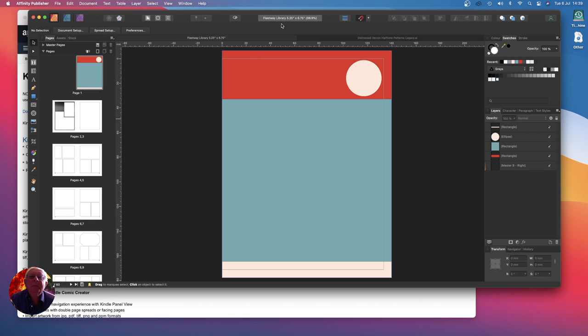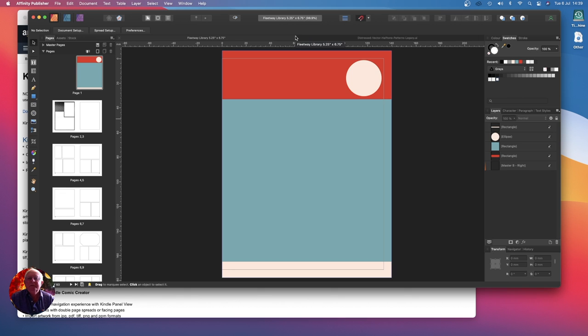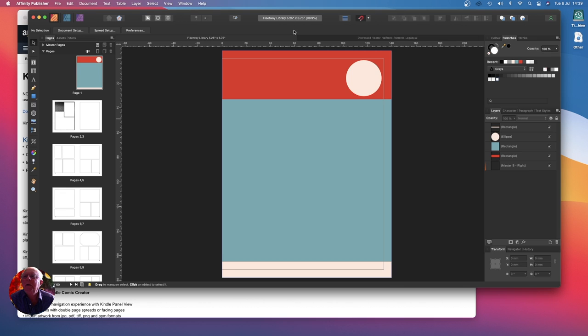You can see in the top bar here, let me get up the top there. There it is: five point two five inches by six point seven five inches, that's a fairly standard size.